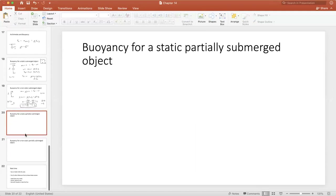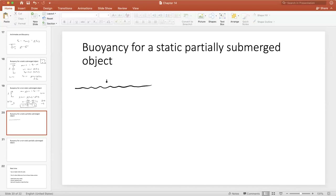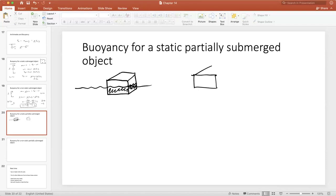We have two more examples to work through. The more complex one involves a partially submerged object — a box floating in the ocean, half submerged. The box has some cross-sectional area, total height H, and the waterline is at some height h above the bottom of the box, with the bottom at y = 0.